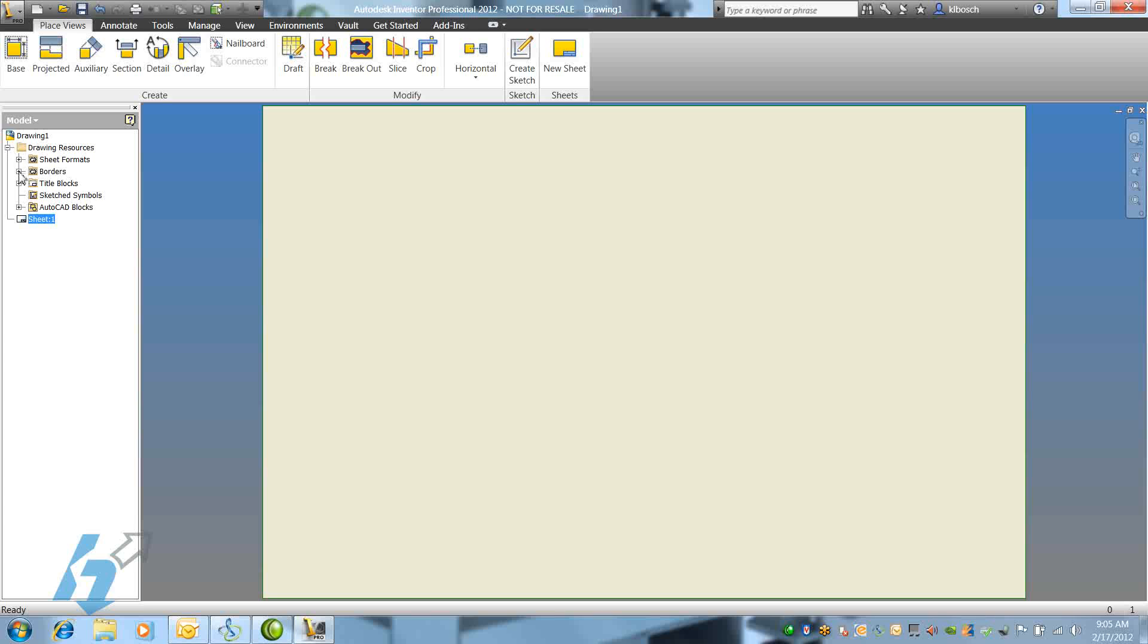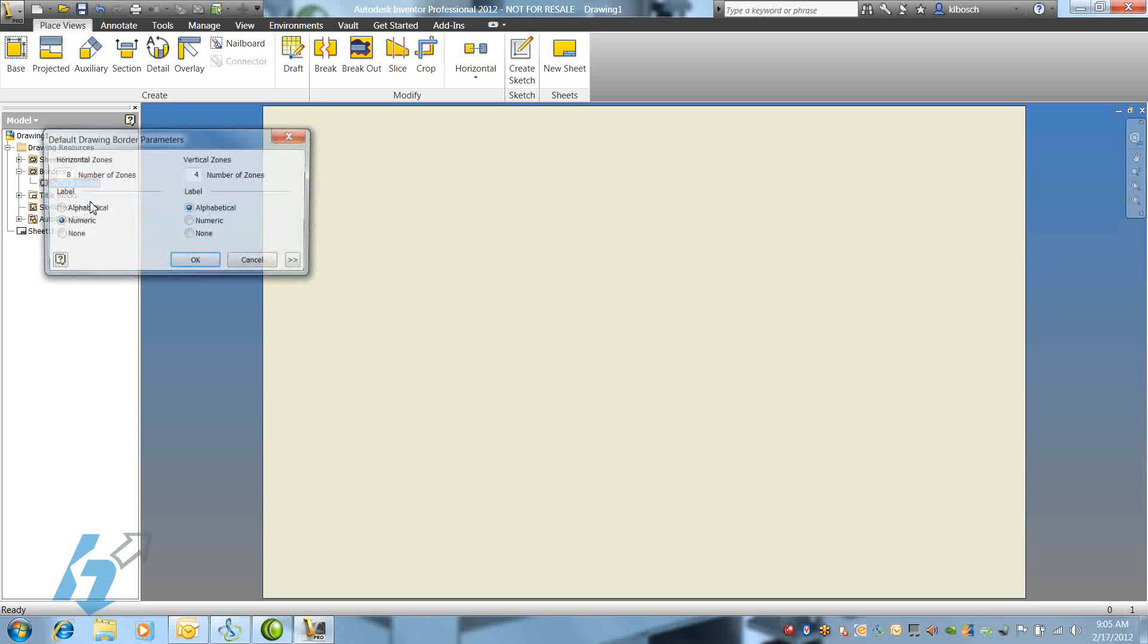If we expand the Borders folder and then right-click on Default Border, we can insert a new drawing border.